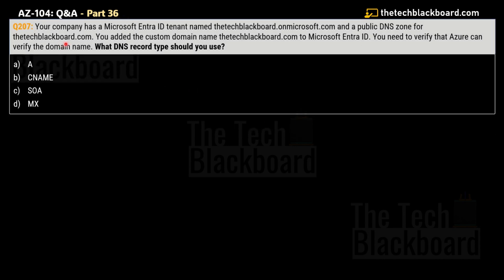Moving on to question number 207: Your company has a Microsoft Entra ID tenant named thetechblackboard.onmicrosoft.com and a public domain zone for thetechblackboard.com. You added the custom domain name thetechblackboard.com to Microsoft Entra ID. You need to verify that Azure can verify the domain name thetechblackboard.com. What DNS record type should you use? The options are Option A — A record, Option B — CNAME, Option C — SOA, and Option D — MX.